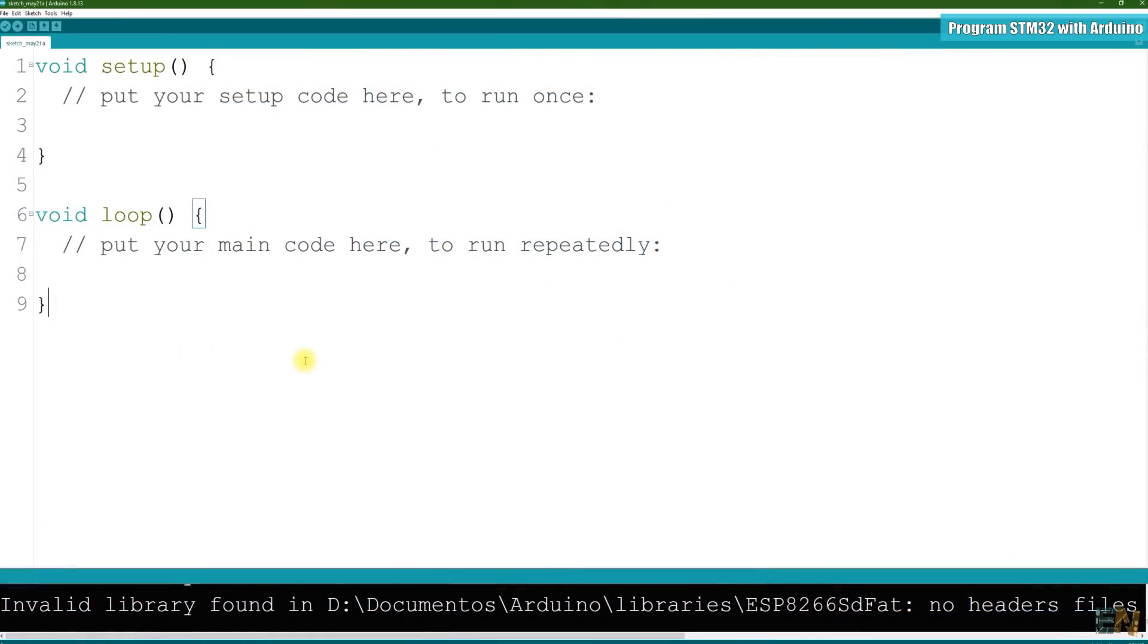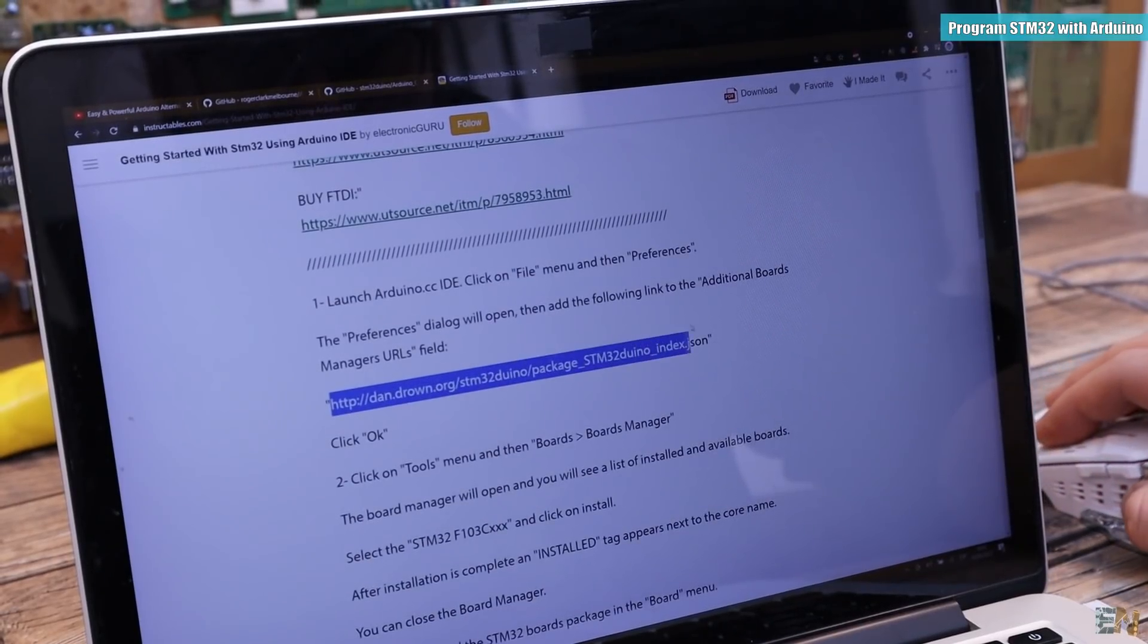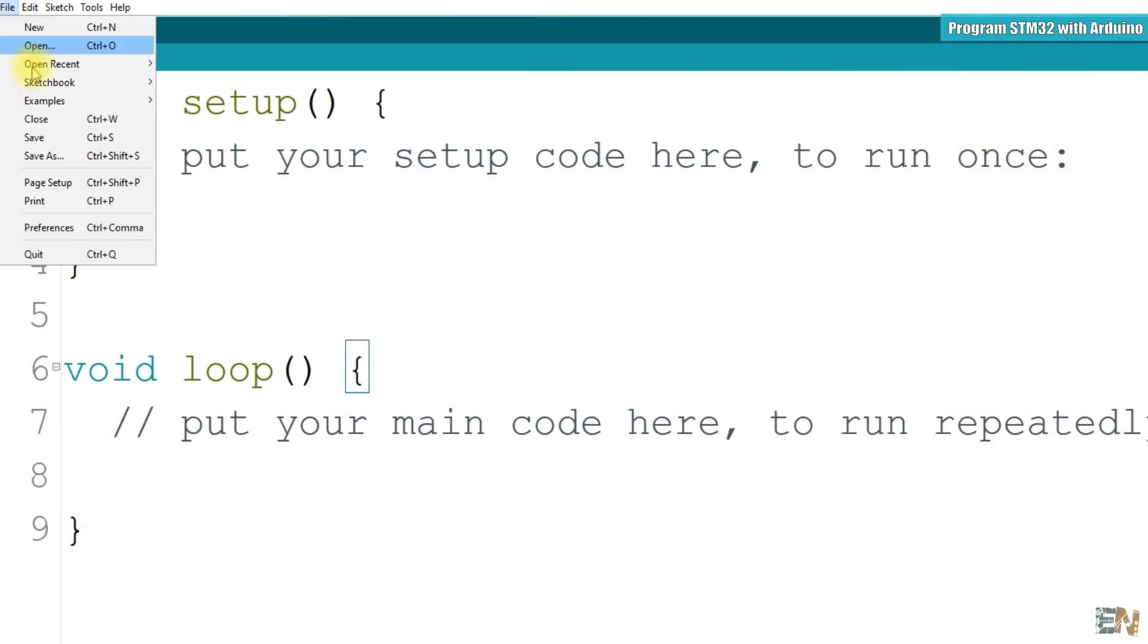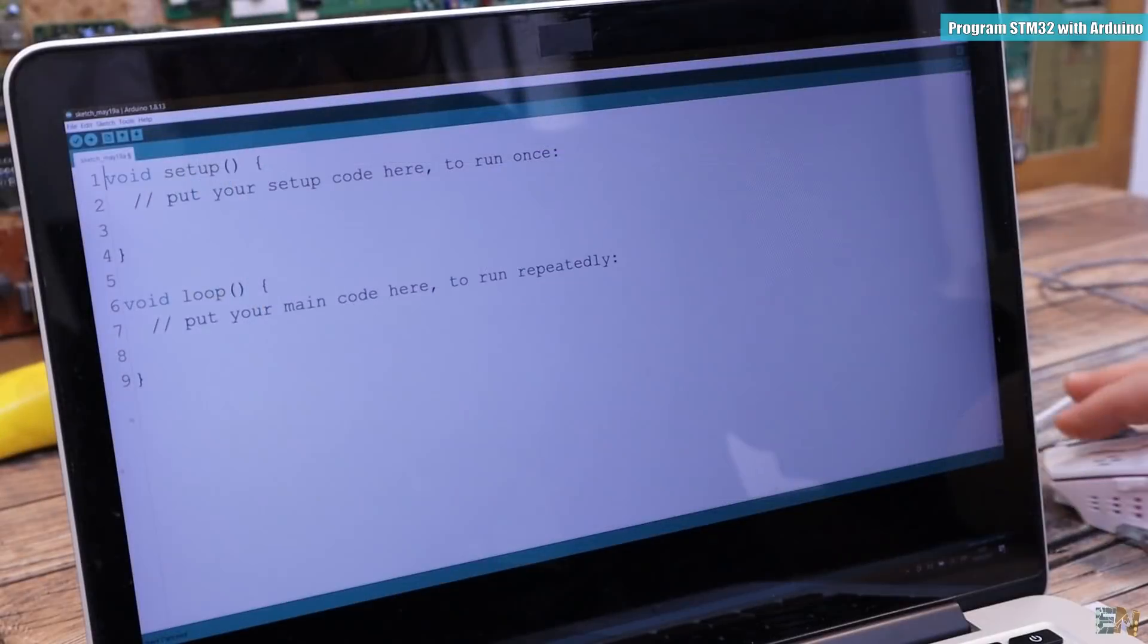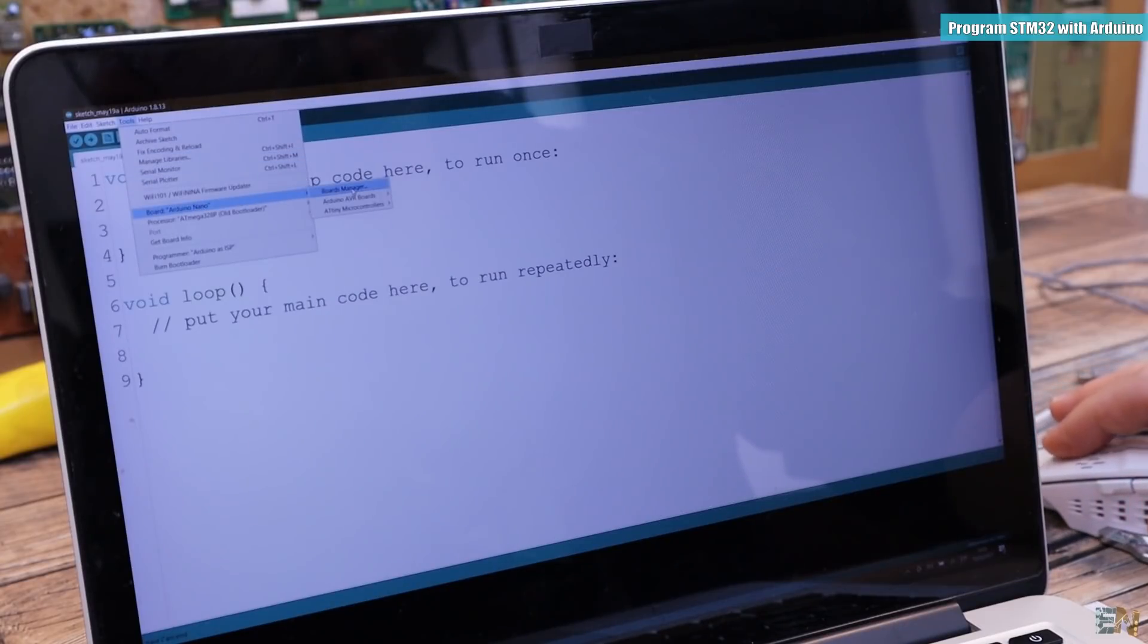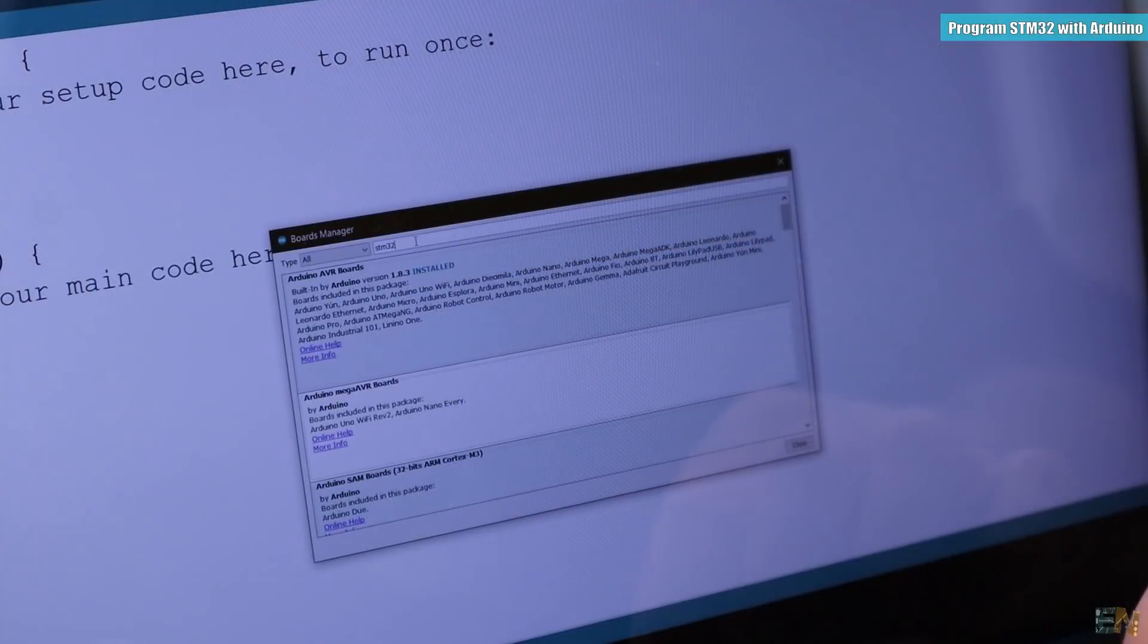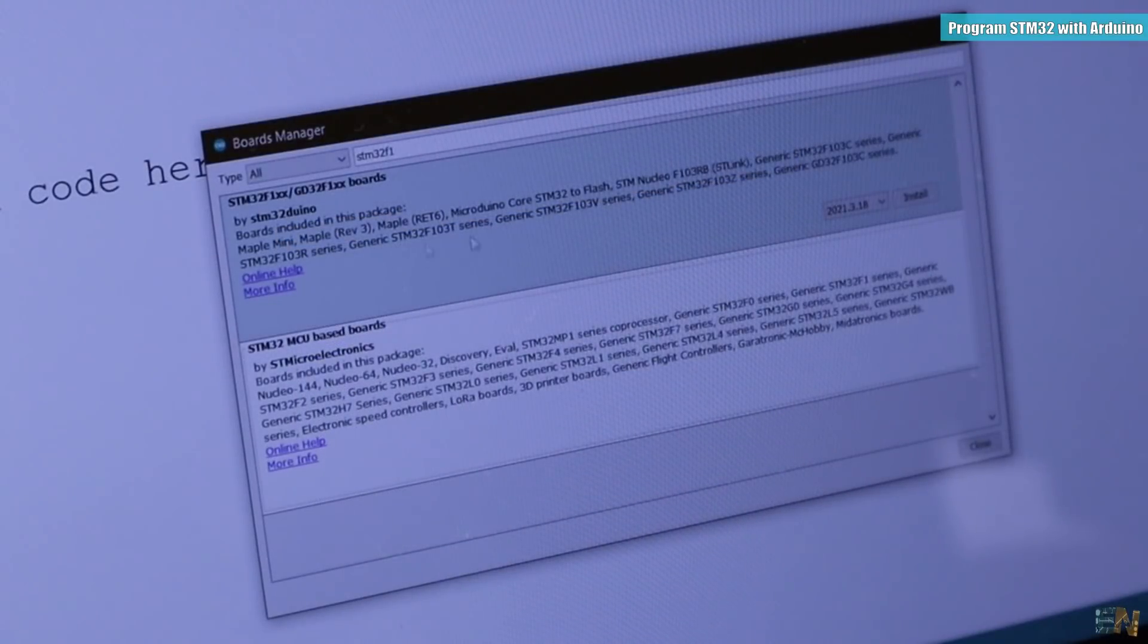Okay, so now open the Arduino IDE. Copy this link from below and go to preferences and then here in the additional boards you have to paste that link. If you already have a link there, just add a comma and then paste the link. Now you have to go to tools, board and select boards manager and wait a few seconds. Then you have to search for the STM32F1 and install these boards here.